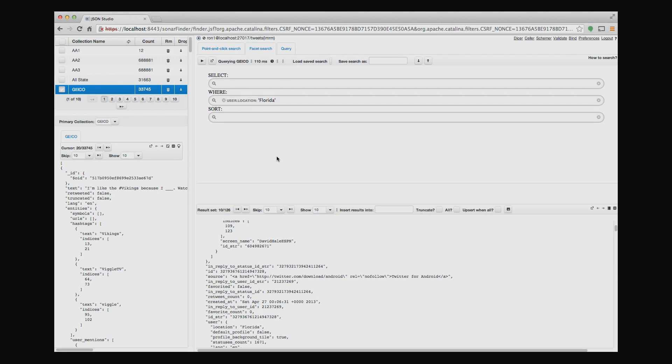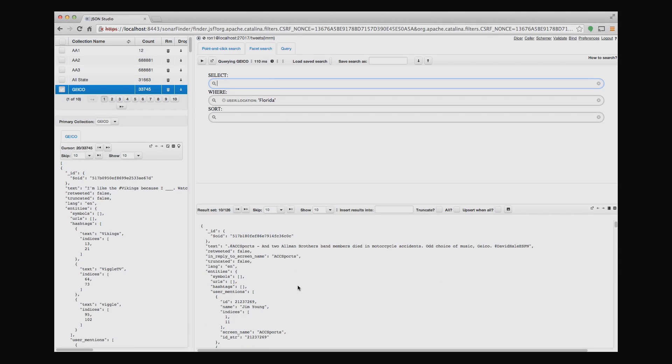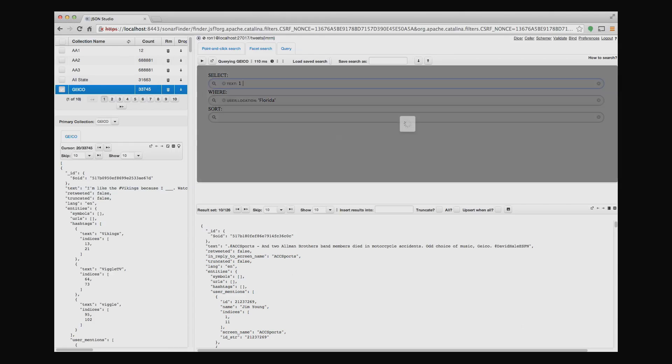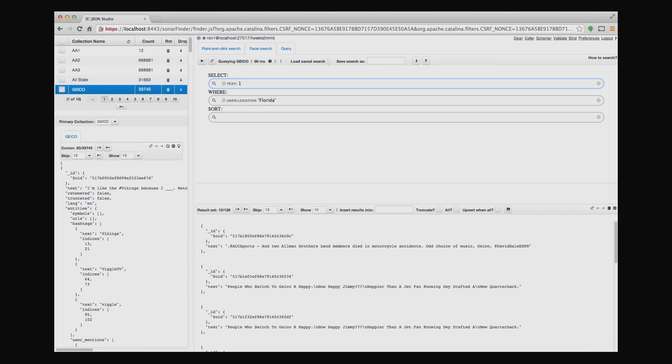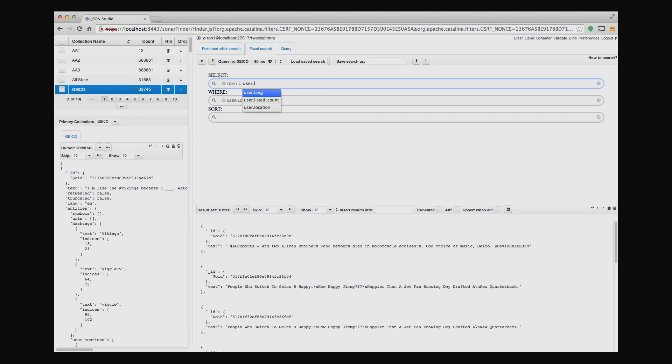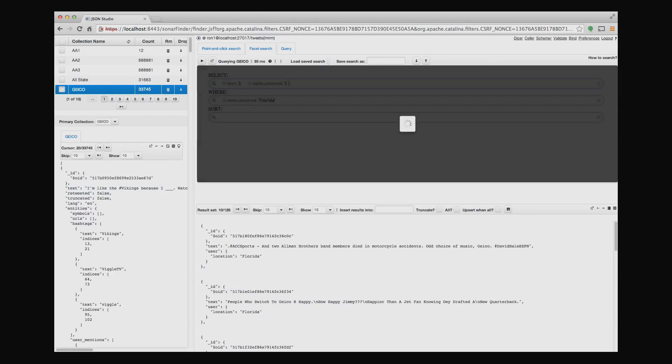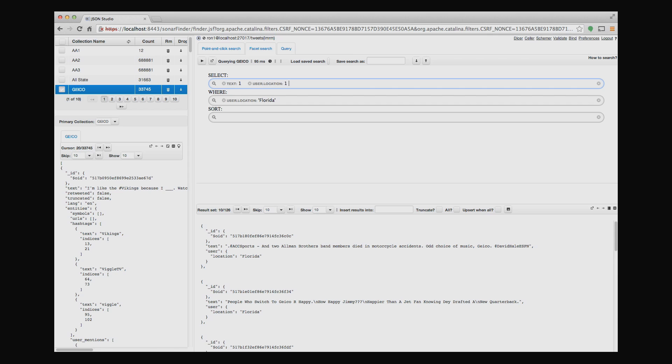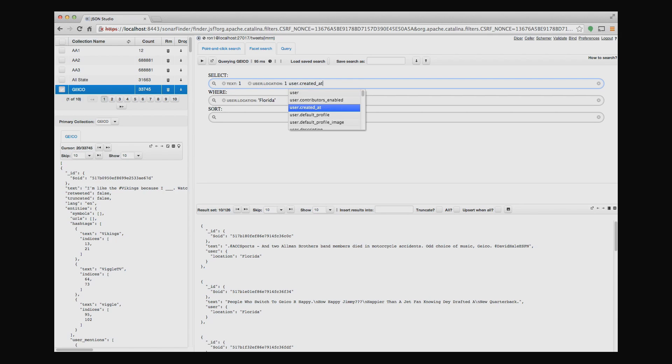And again, just to complete this type of query, everything that I type in, it's the same capabilities as with the point and click. So, for example, if I don't want the whole document every time, I just want text. I say text. It updates to show me the results with only text. I can then add user, not location. So I can see where these things are coming from. Not surprisingly, they're all going to come from Florida right now. I can add user created at whatever I want.